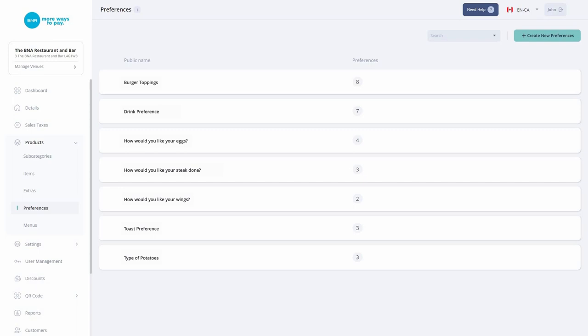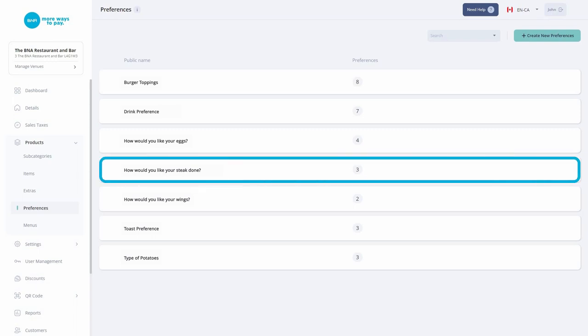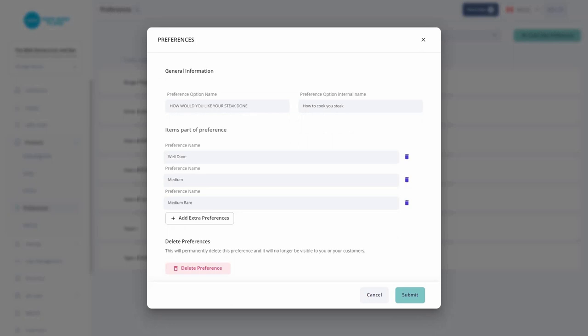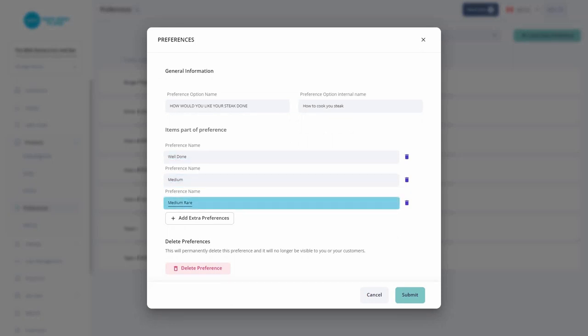If you are creating a dinner menu, for example, and have steak as an item, you might give your customers preference choices such as well done, medium, and medium rare.